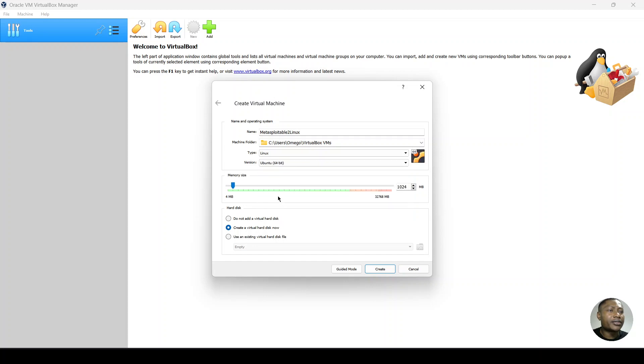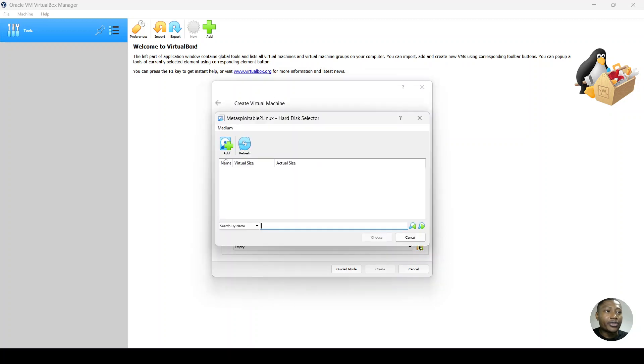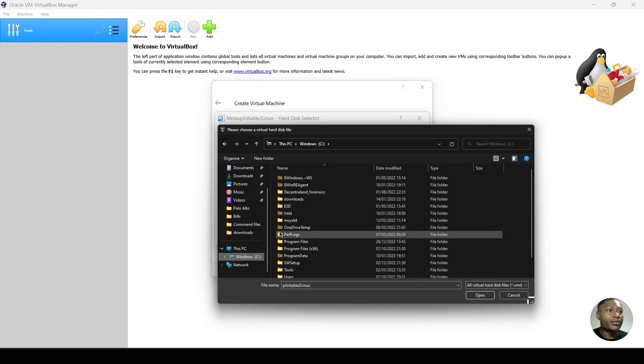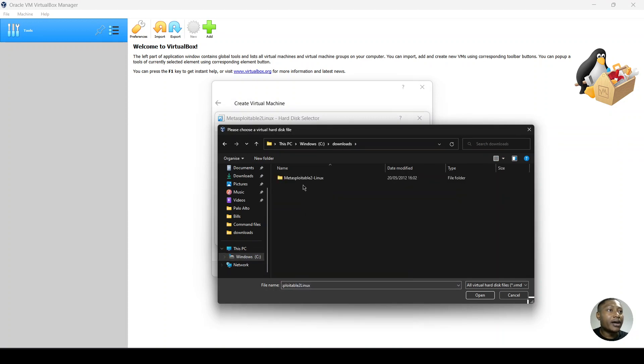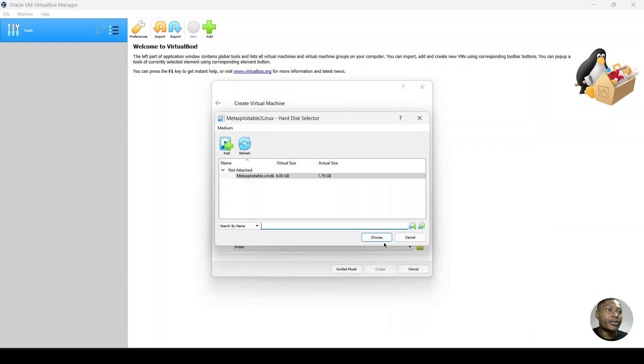And then you'd select Ubuntu 64. And then under the hard disk section, you would want to use an existing virtual hard disk file, where we will choose that file that we downloaded from SourceForge. So you'd browse to the location.